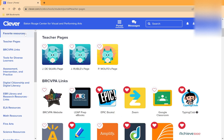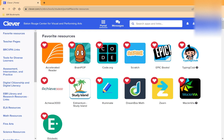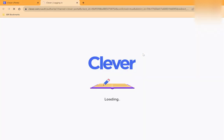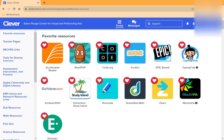Another way to find educational resources is to look for the app by name in the search bar. Make sure that you click on the single sign-on option so it will directly log you in using Clever. Thank you.